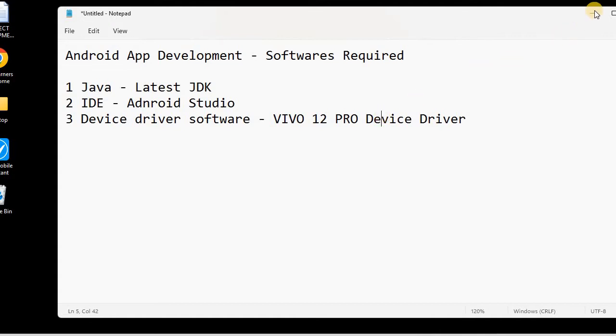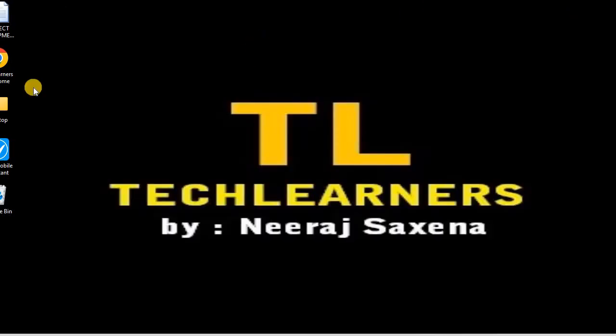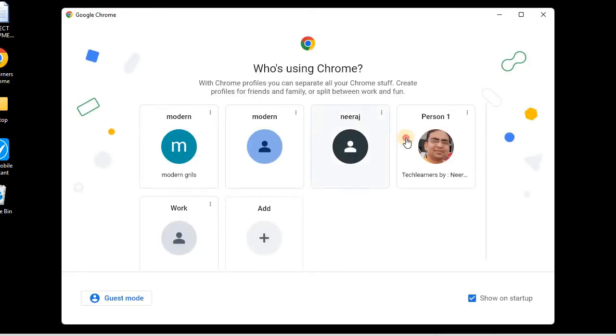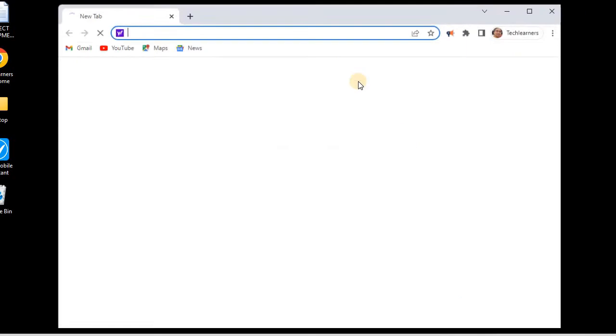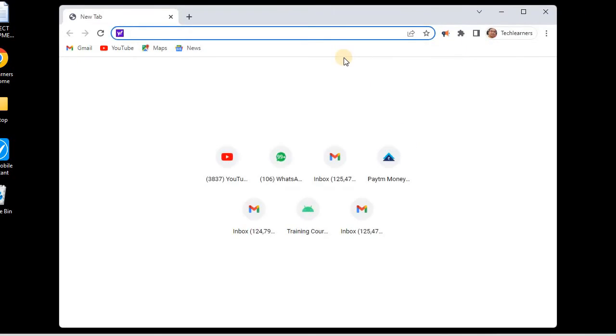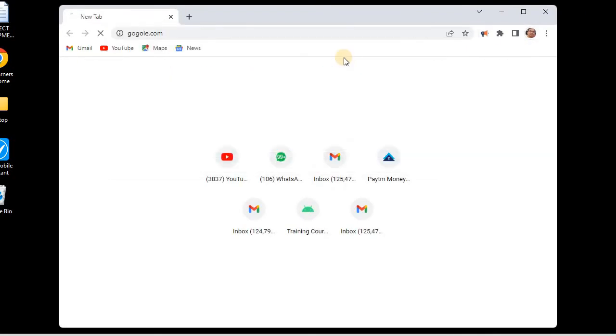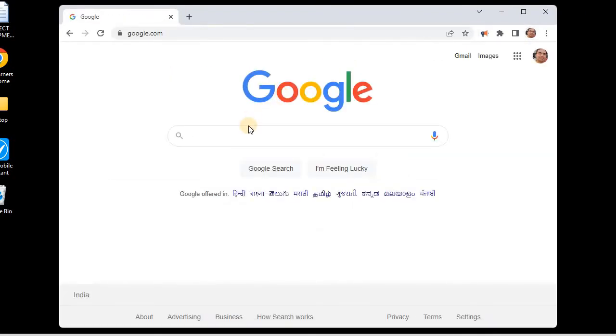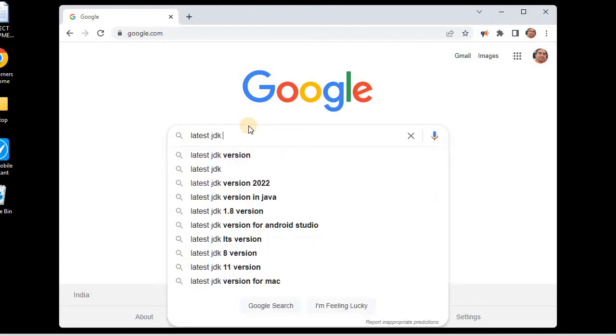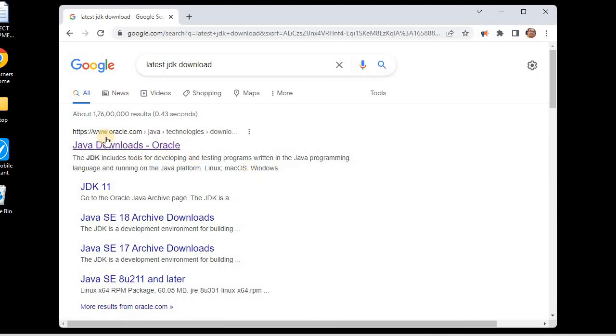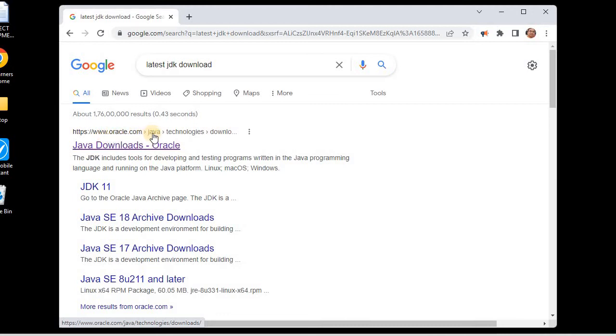We'll go to Google and ask for latest JDK download. Remember we will only be using the official website of Java, that's oracle.com, so we'll go to oracle.com.